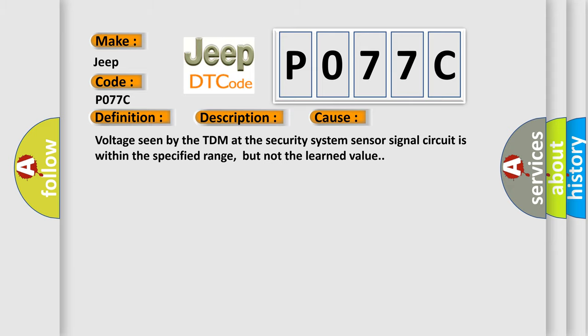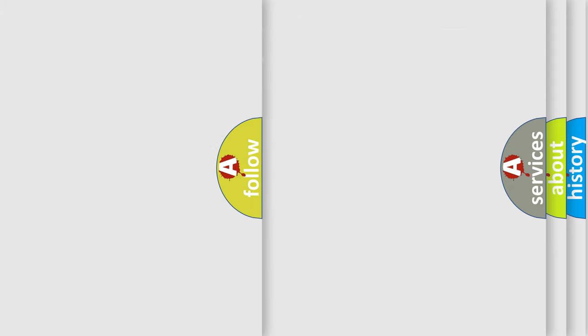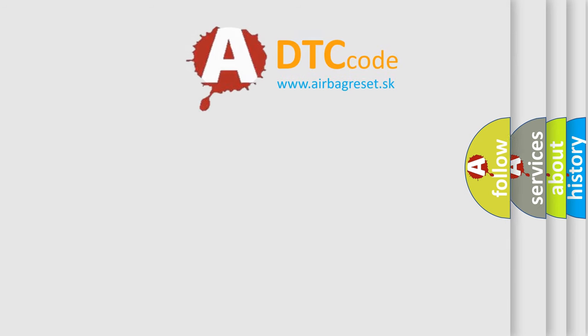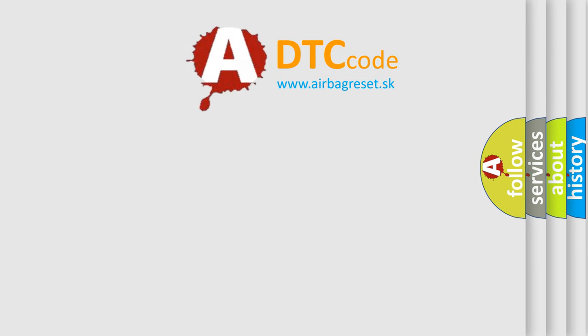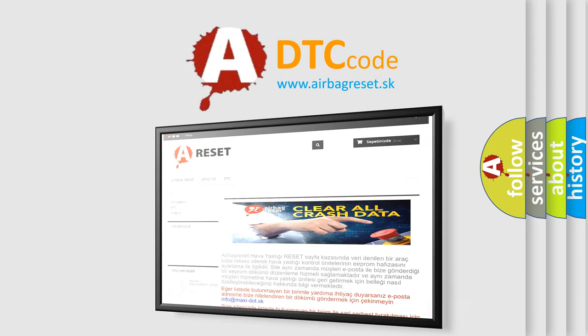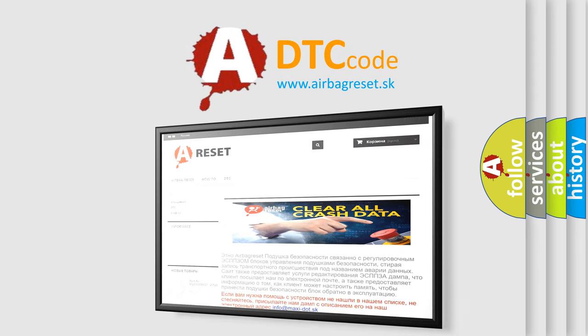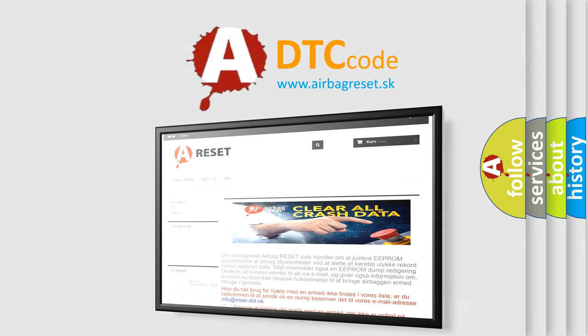The Airbag Reset website aims to provide information in 52 languages. Thank you for your attention and stay tuned for the next video.